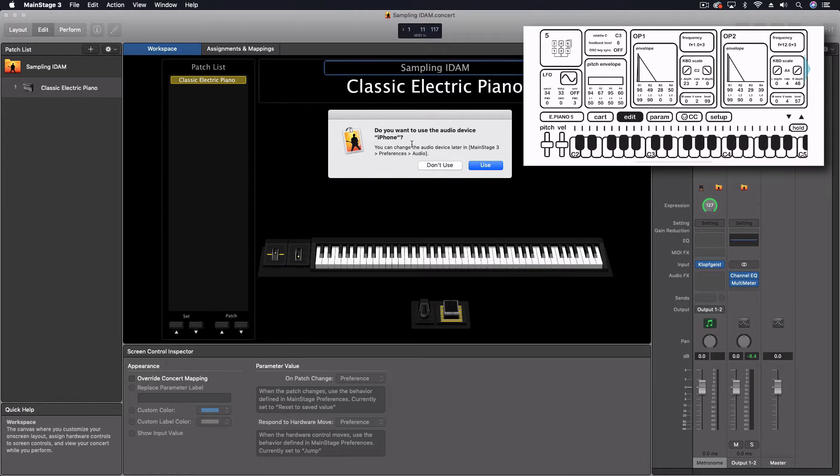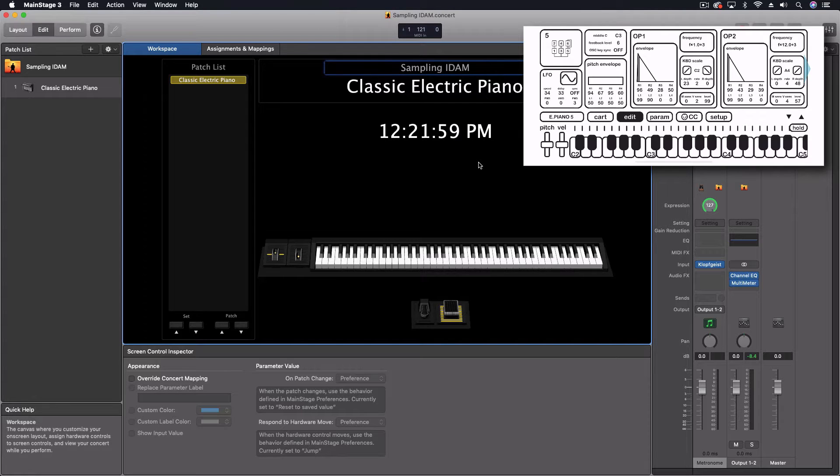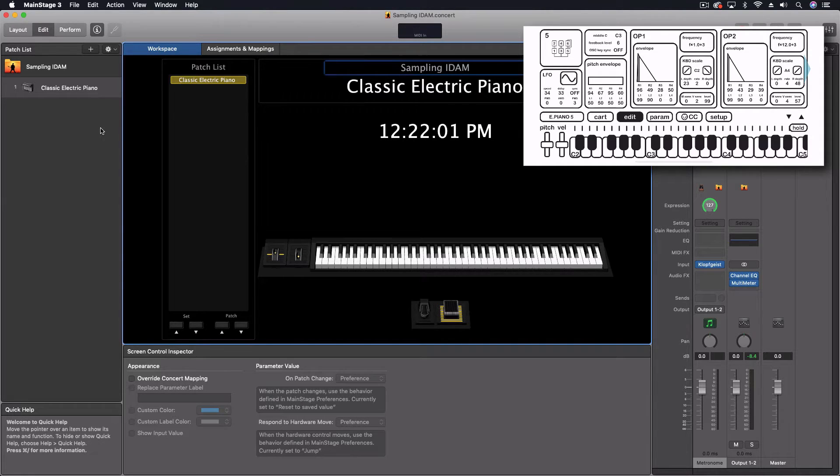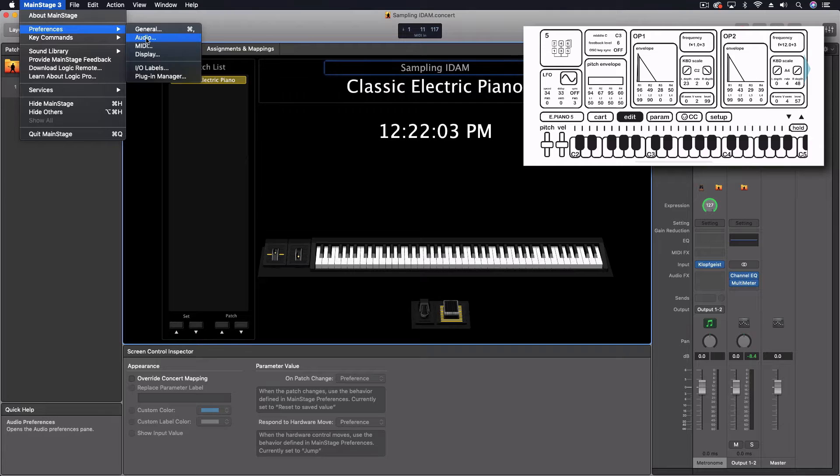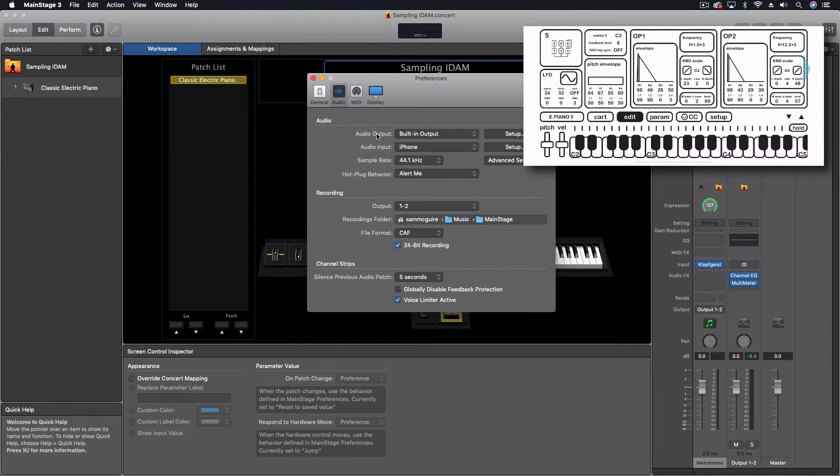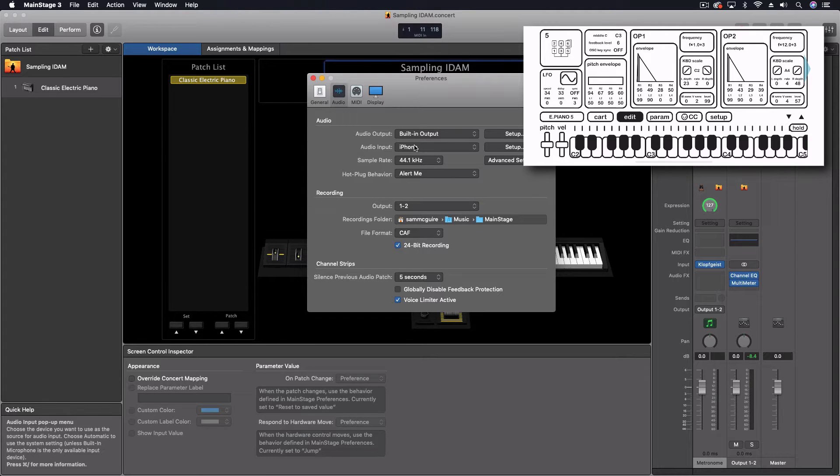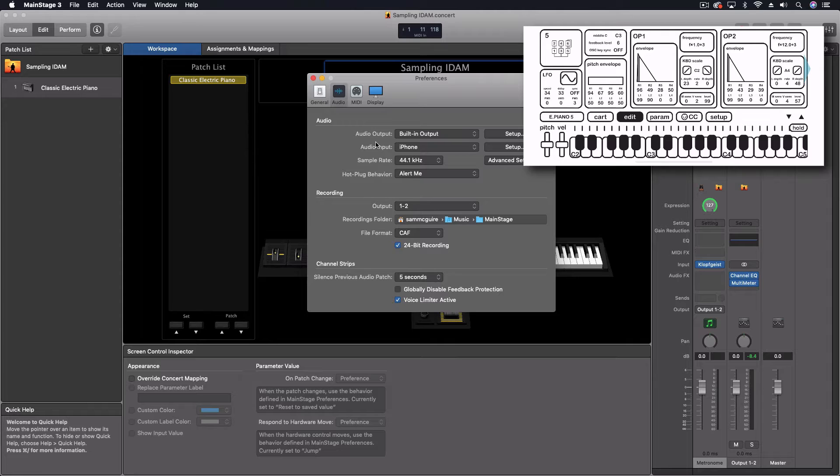In here it says, do you want to use the audio device iPhone? We're going to click on use. It's not a two way street. So it's smart enough in here to know that I still want to use the other built-in output right now. So built-in output is still happening. The audio input is the iPhone. I think we're good to go.